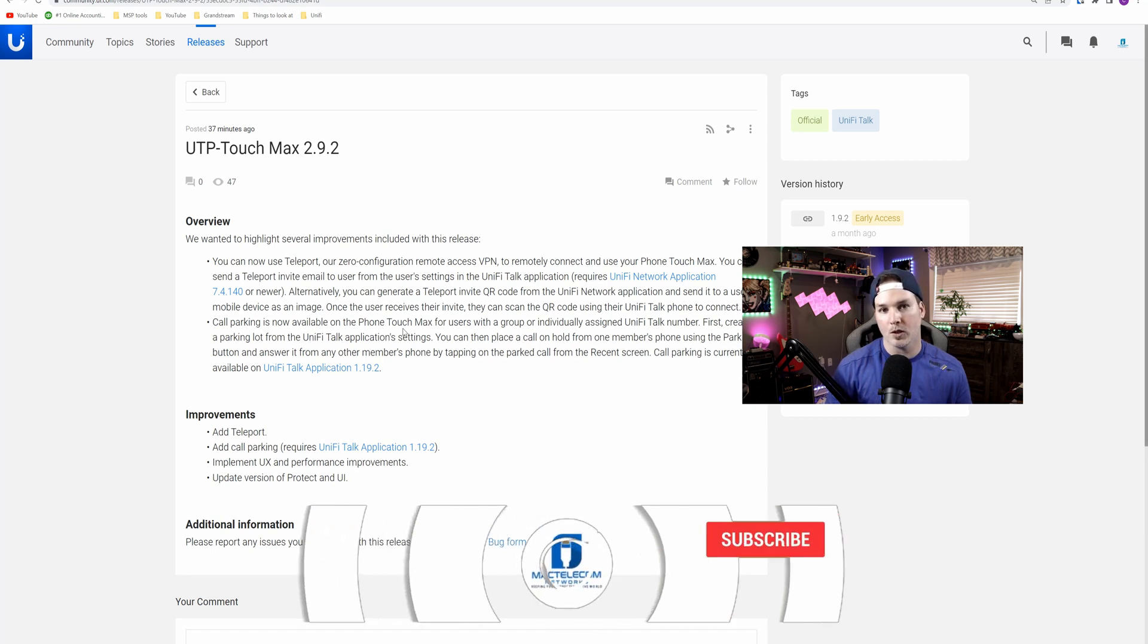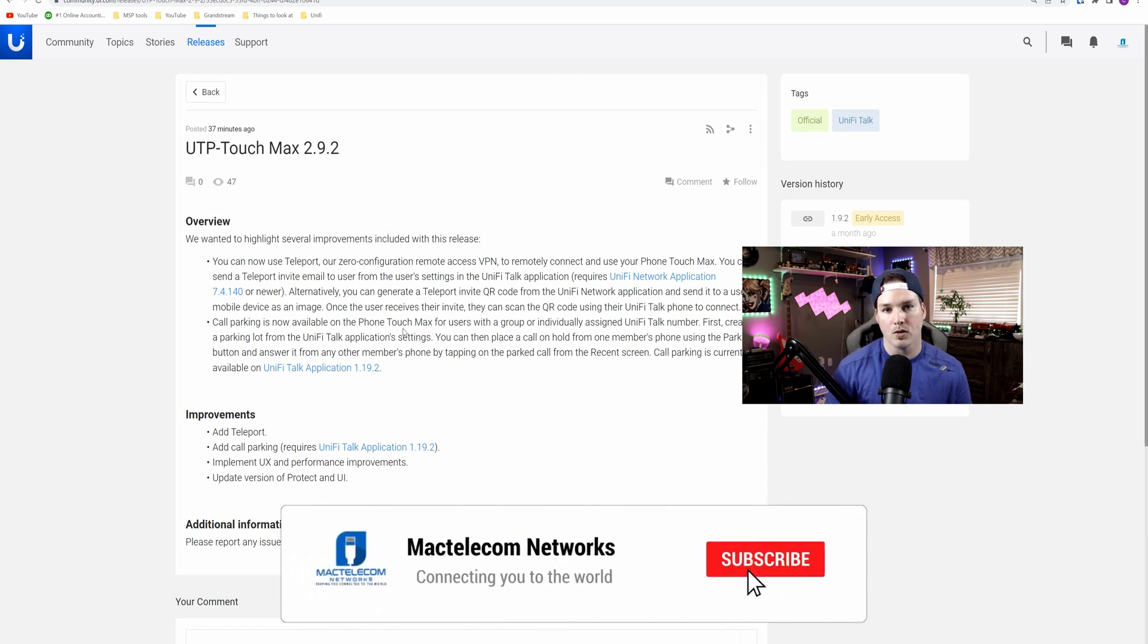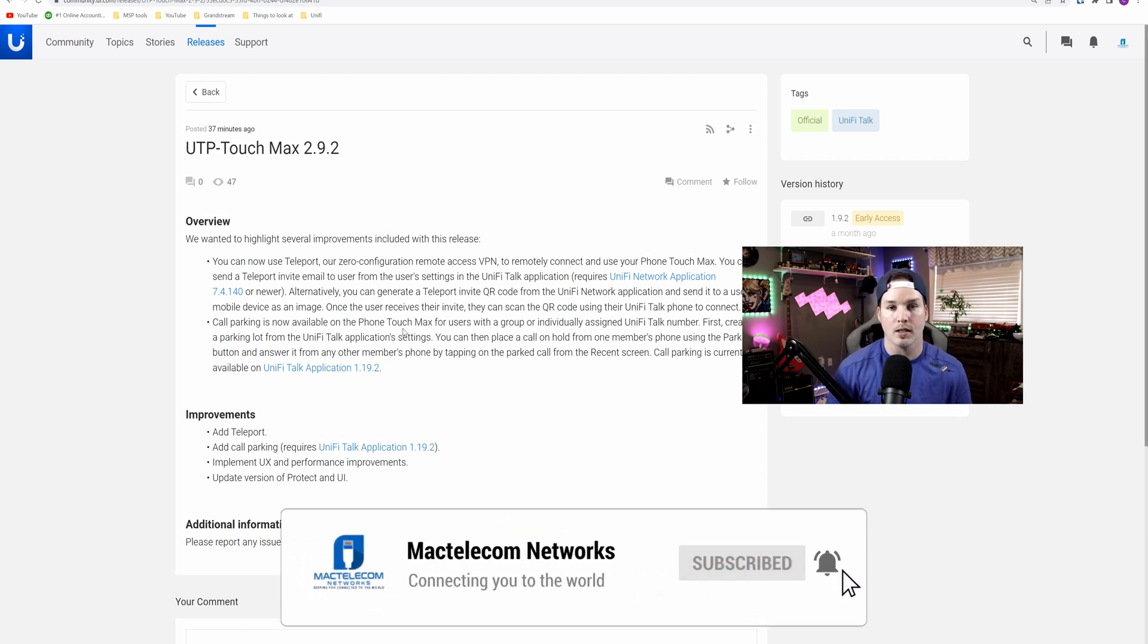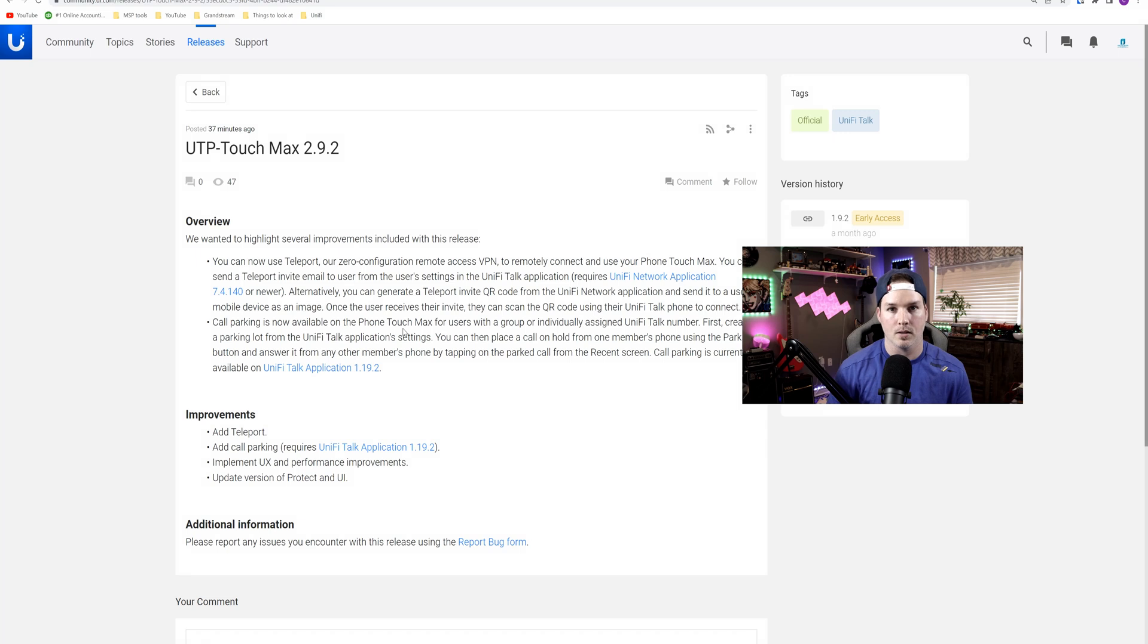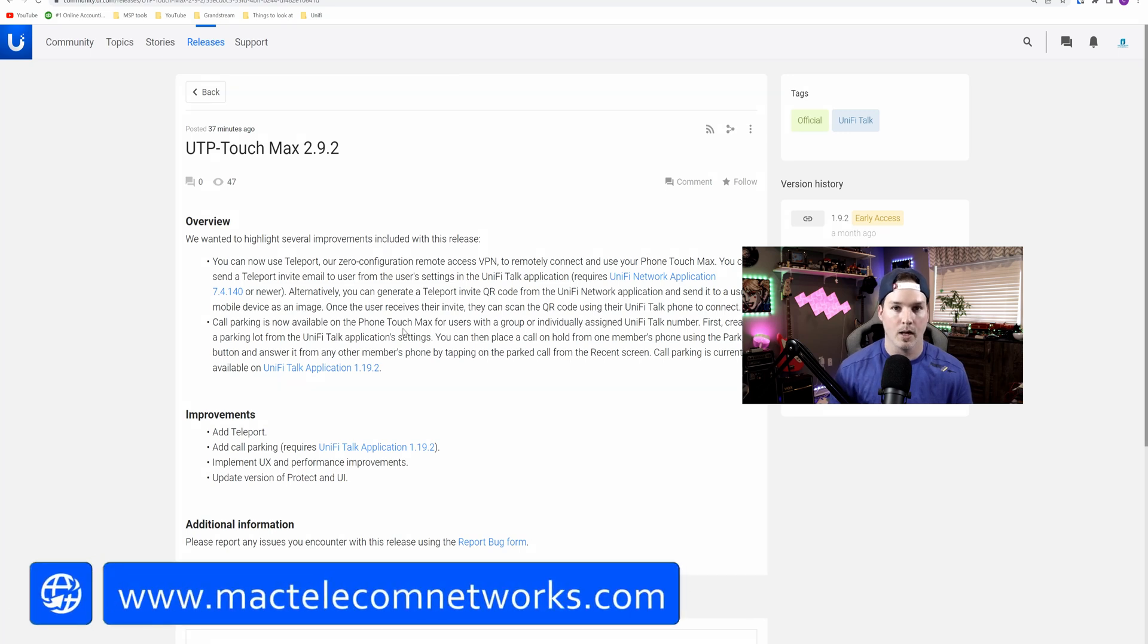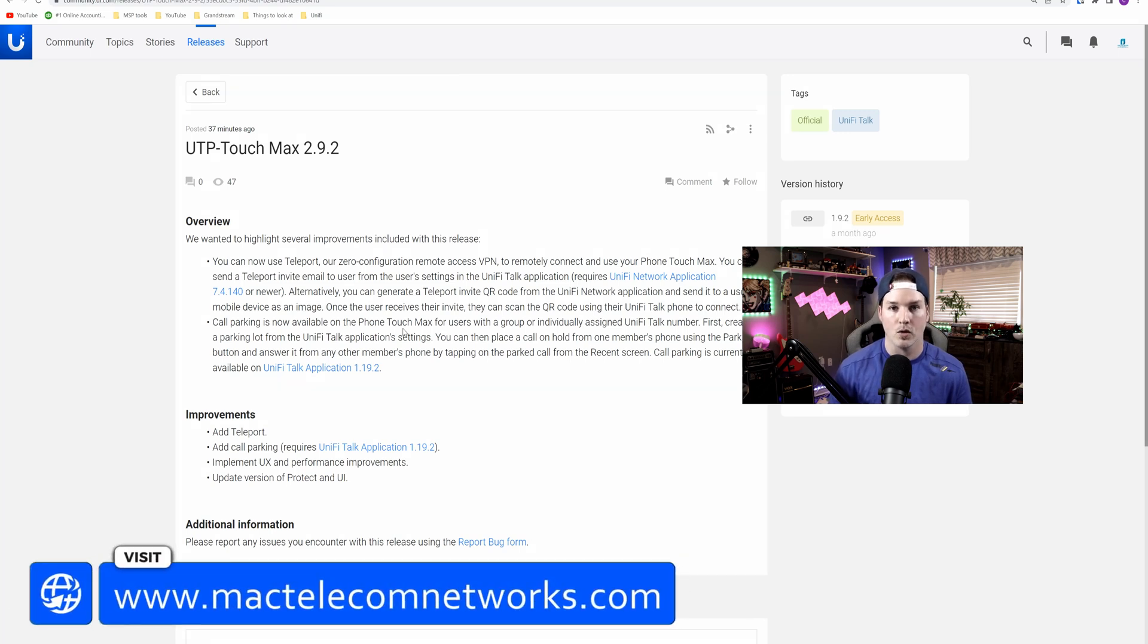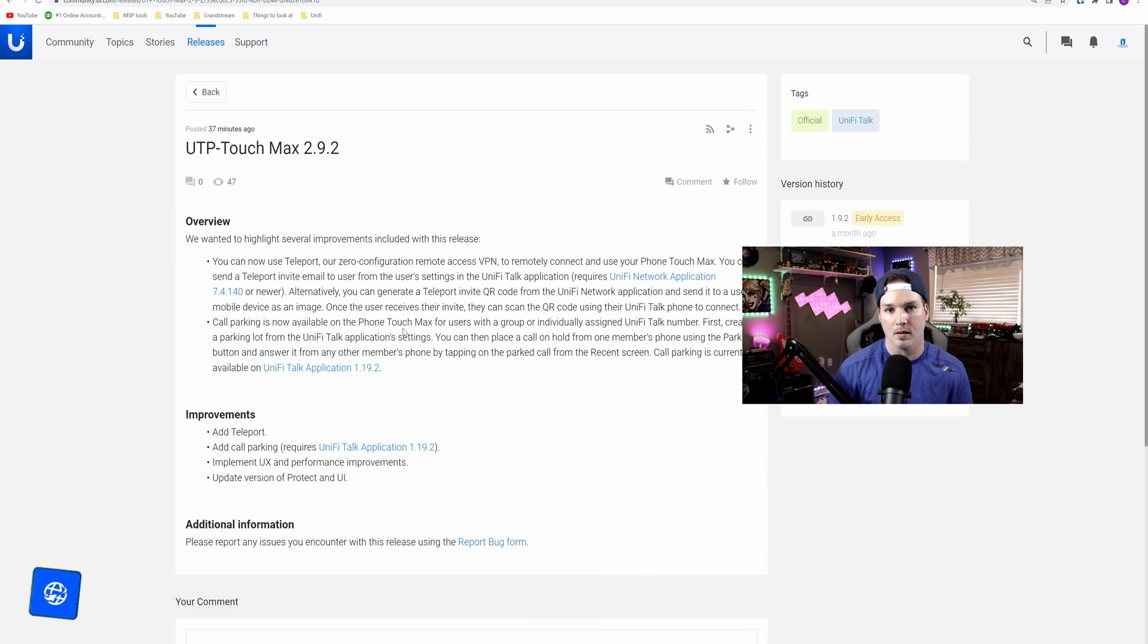If you'd like to support my channel, the best way to do so is to hit the subscribe button. I'm trying to get to 100,000 subscribers. If you'd like to hire me for network consulting or UnifyTalk consulting, visit my website at mactelecomnetworks.com, and you could find affiliate links down in the description below.